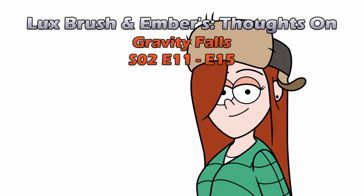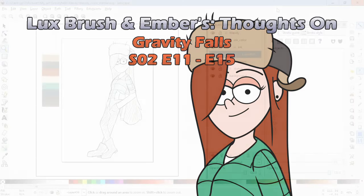Hello, I'm Lux. And I'm Ember. And this is our thoughts on Gravity Falls, Season 2, Episodes 11 through 15, which is where we get the bombshells dropping.